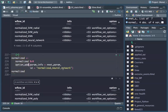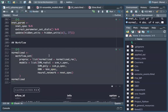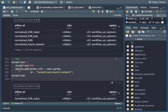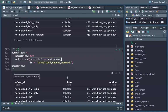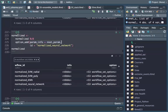We add an option — specified for the neural networks — because we have specified a range for the hidden units. So we update this as an option for the neural network parameters. Our normalized workflow set is now complete.